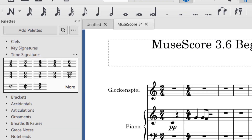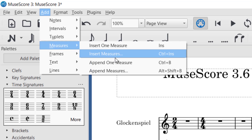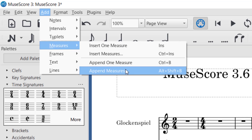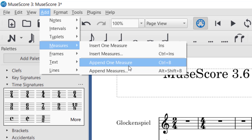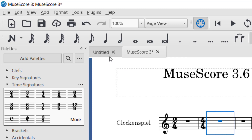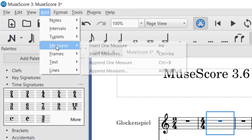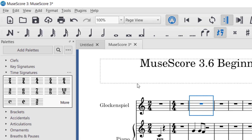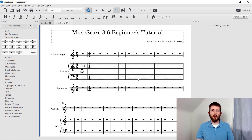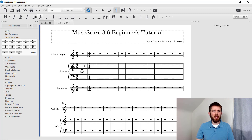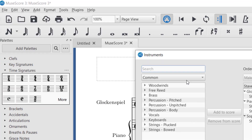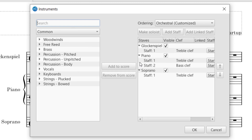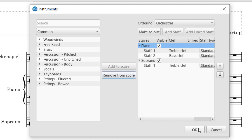To add measures, go up to Add, then Measures, then Append One Measure to add it to the end of the piece. You can also add multiple measures at once. To insert a measure, select the measure you want to insert before, go to Add, then Measures, then Insert One Measure — that will insert a new measure immediately before the selected one. To delete measures, remember it's Ctrl+Delete, which deletes the entire measure including the notes. To change instruments in your score, go to Edit and then Instruments, or simply press I. To remove an instrument, select it and click Remove from Score.